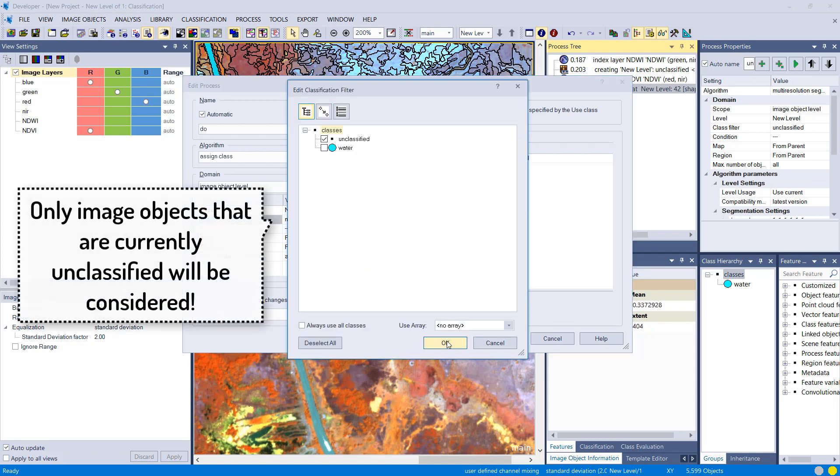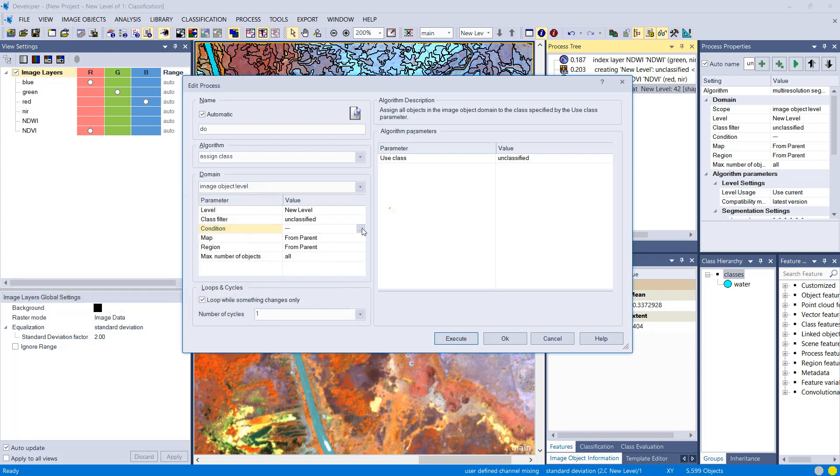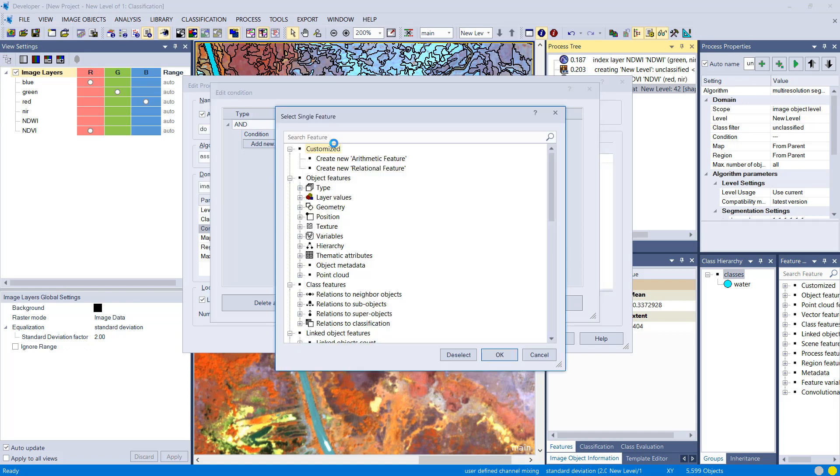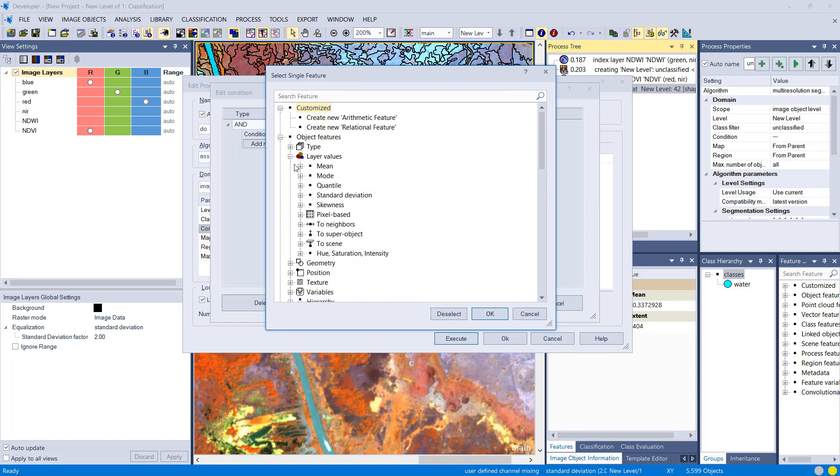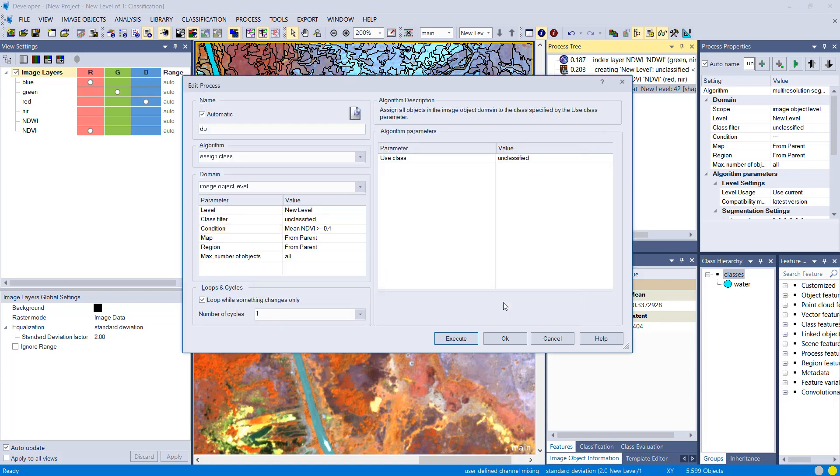Then in the condition we have to define a feature and a threshold. So the feature that we're going to use for defining what vegetation is is the NDVI. If this is higher or equal to 0.4, so fairly high NDVI values, then I want to put you into the class vegetation.